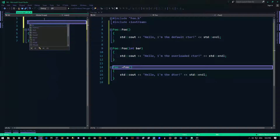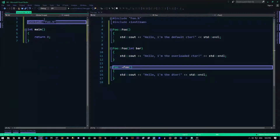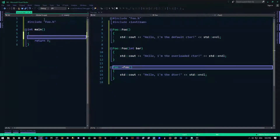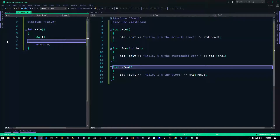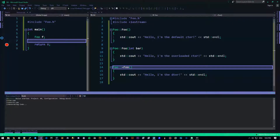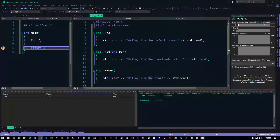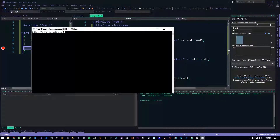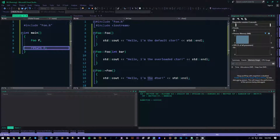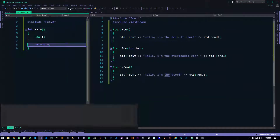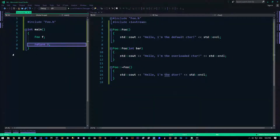Let's use that class and put it to test. We include it first, then create a foo object: 'Foo f.' I'll put a breakpoint right there and run it. So it just opens and closes — the destructor didn't get called because this object was just not destroyed yet.